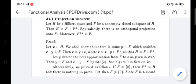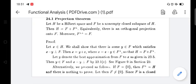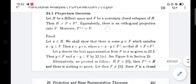Let y denote the best approximation from F to x. Then y belongs to F and x minus y is perpendicular to F, from Theorem 23.1(c). Here, x minus y is perpendicular to F, so we can write x minus y equal to z, giving x equal to y plus z. So we represent H equal to F plus F⊥. If F equals {0}, then F⊥ equals H, and then H equals F plus F⊥.